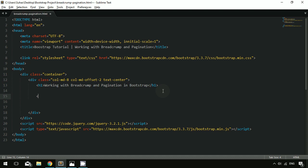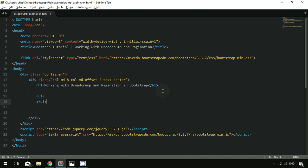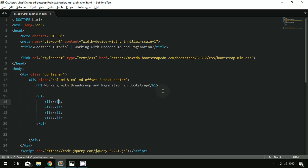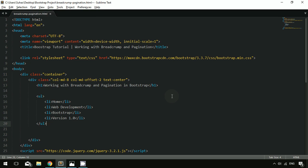In order to create a breadcrumb, you have to work with an unordered list. You must already be familiar with the unordered list — it's a simple HTML topic. You create multiple li tags. I'm creating the first tag as Home, the second as Web Development, the third as Bootstrap, and the fourth as Version 1.0. You have to assign a class of breadcrumb to the ul.